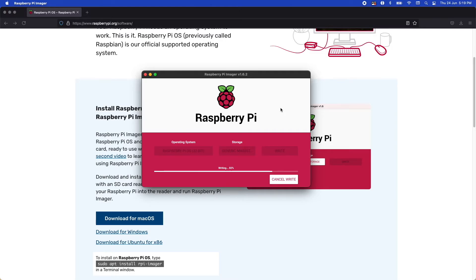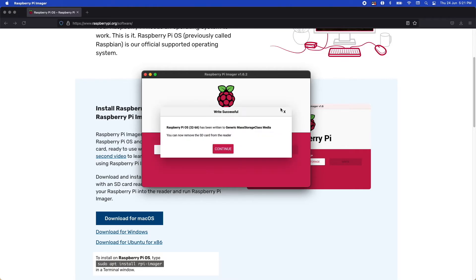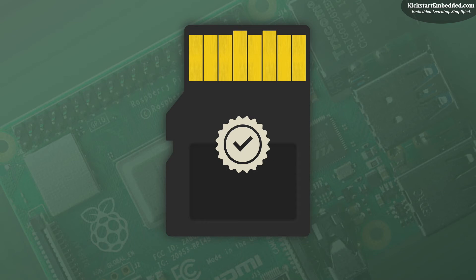Alright, so we are done with more than 80% of the image — just a few more seconds to go. The image has now been written. The software will quickly verify if the image has been correctly written to the SD card. Our SD card is ready. Let us plug it into the Pi and set it up for our use. That's how simple the good folks at Raspberry Pi have made it for us to start development on the Pi — just amazing, isn't it?